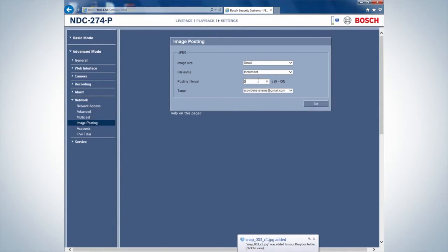If required, set the posting interval to 0 seconds to halt the image posting.